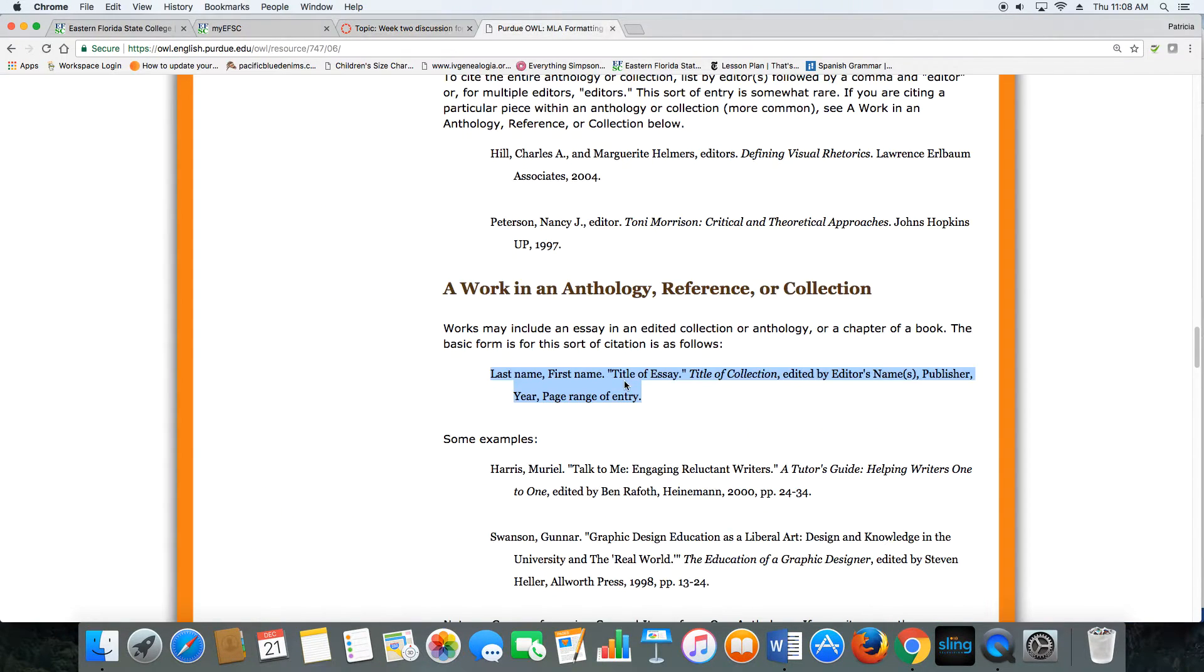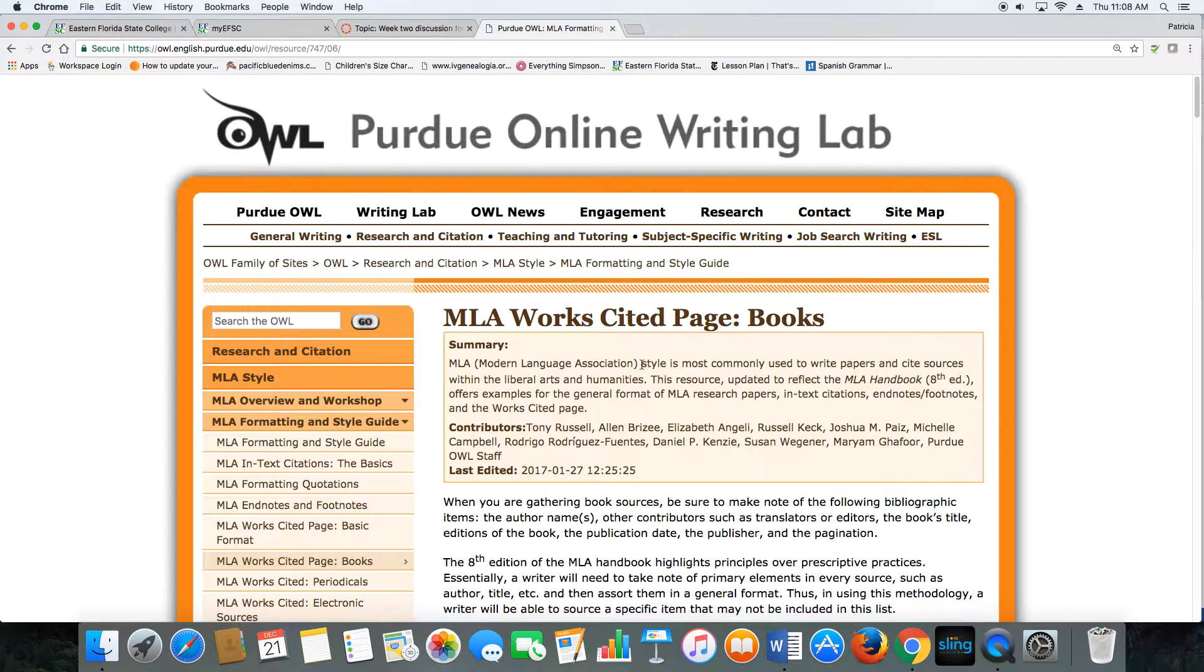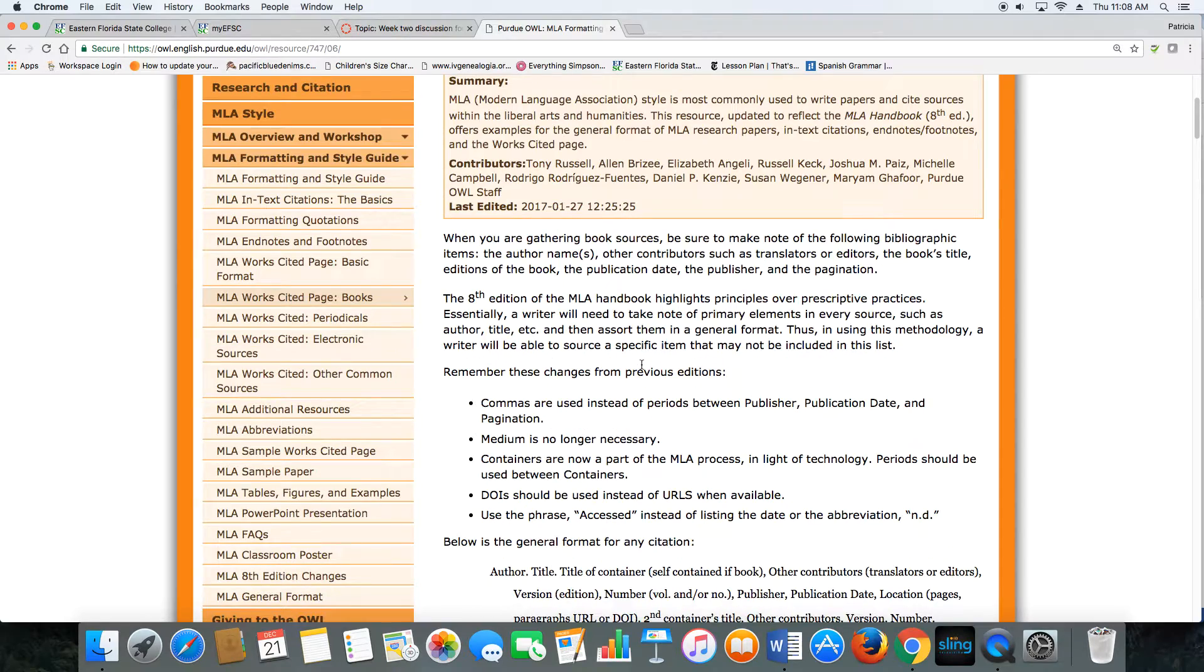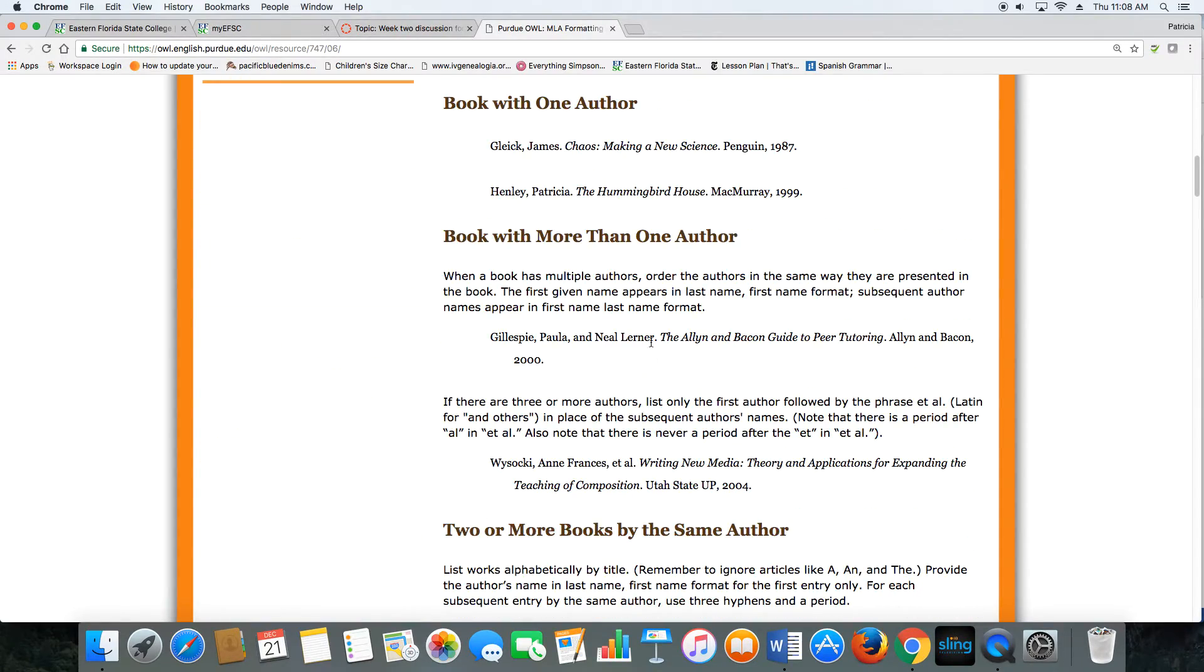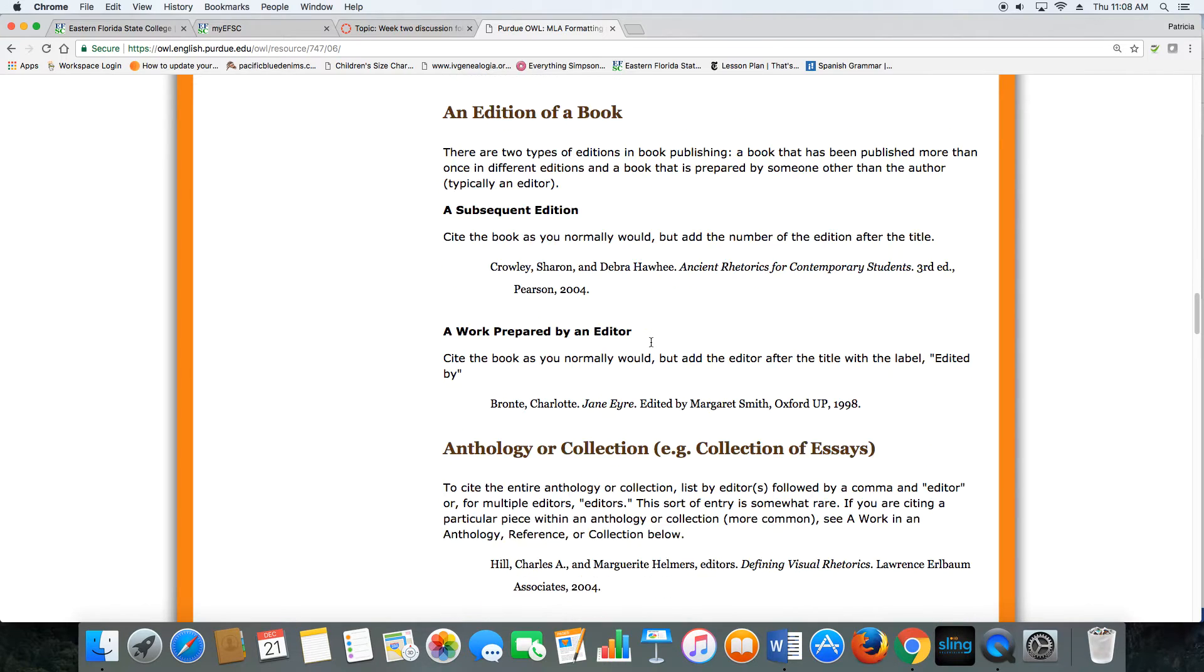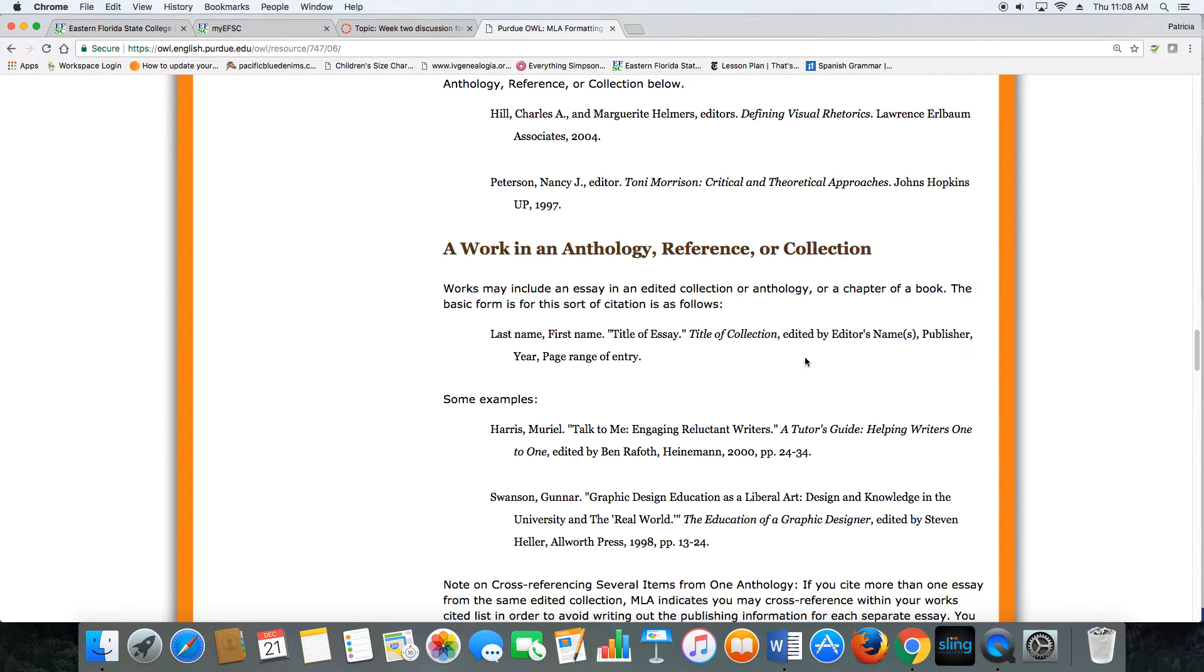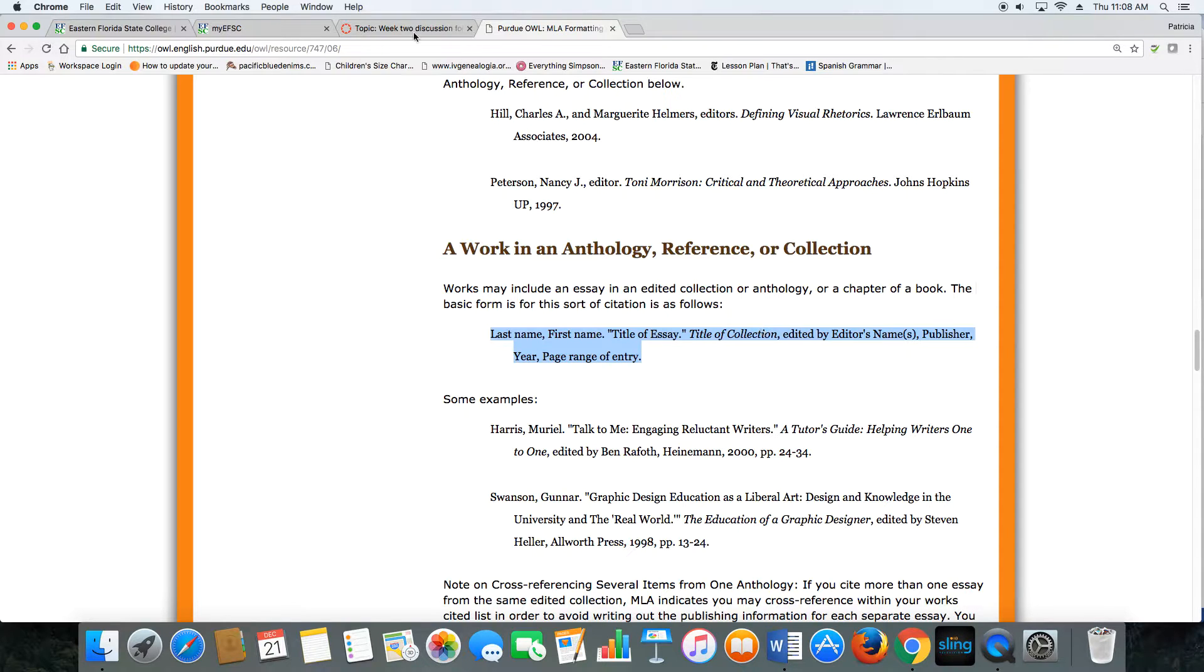The Owl at Purdue is a great resource. I still use it, so why wouldn't you? In this class, we'll be using an anthology called Backpack Literature. So I will scroll down here on the Owl at Purdue until I've found a work in an anthology. And here's the template. Of course, you'd have to replace all these placeholders with the applicable names and titles, but it's a lot better than building it from scratch.